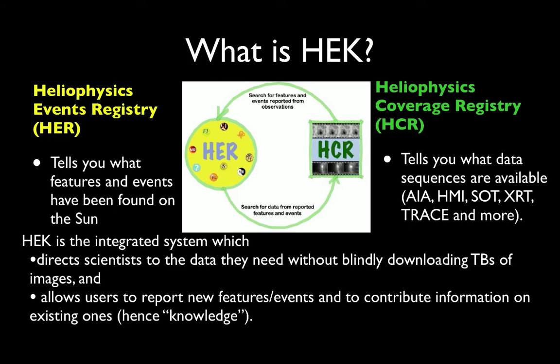The Heliophysics Coverage Registry is a database of observational sequences. For example, an entry might describe that the Solar Optical Telescope on Hinode was observing the North Polar region for a certain period of time on some day of interest.